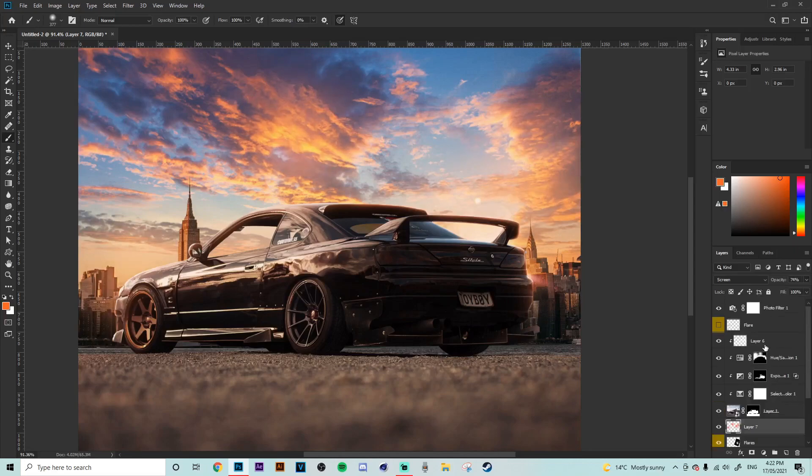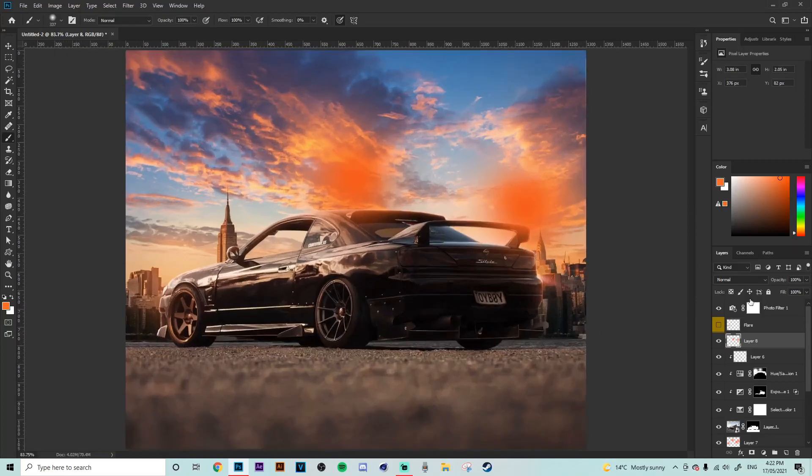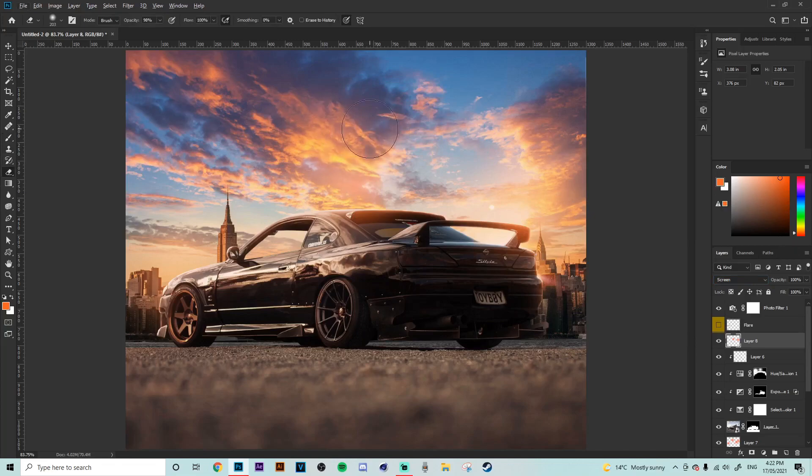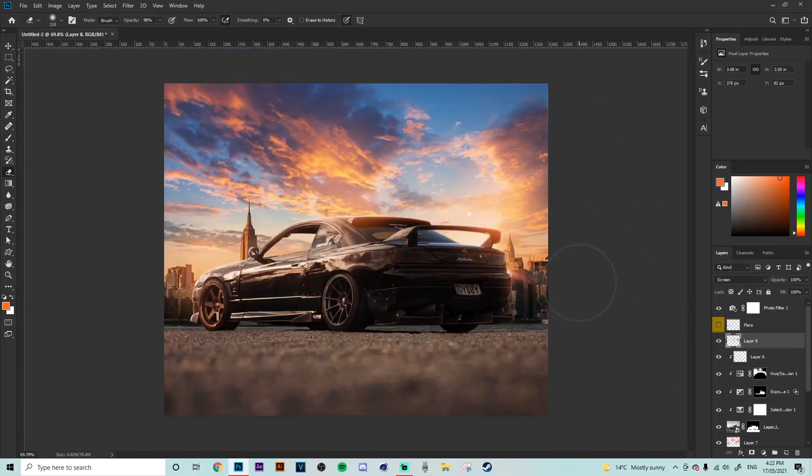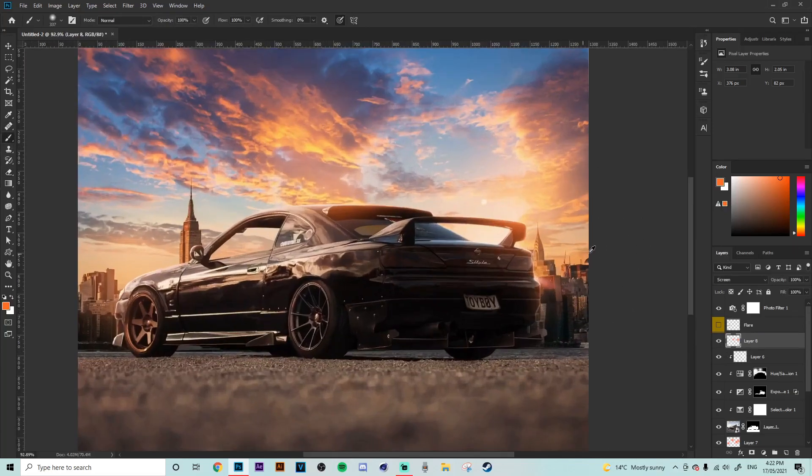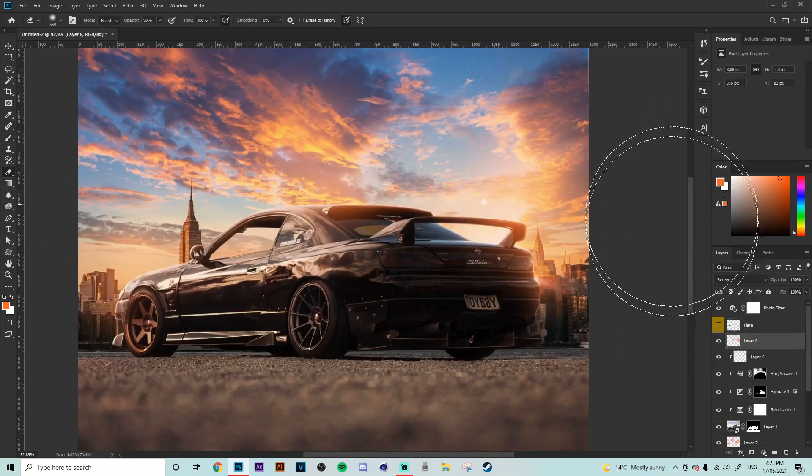Then we're going to go above the car this time and put two more in the same position and put that on the screen yet again I'll erase a little bit more off the top here so that it's more just going over the top of the car like this maybe just put one on the side a little bit erase a little bit on the side.